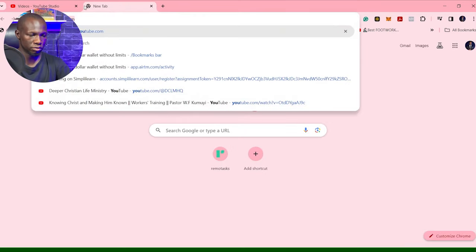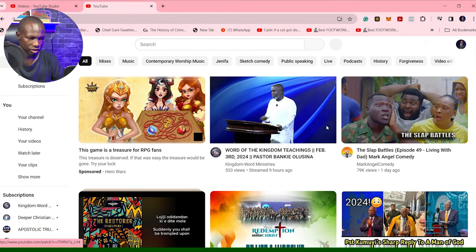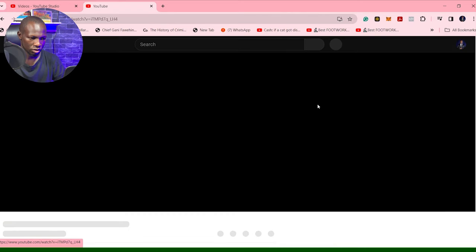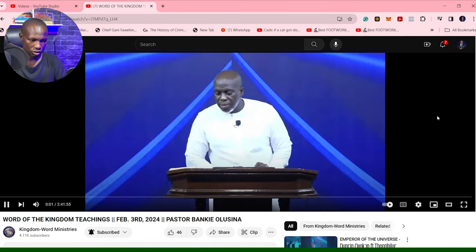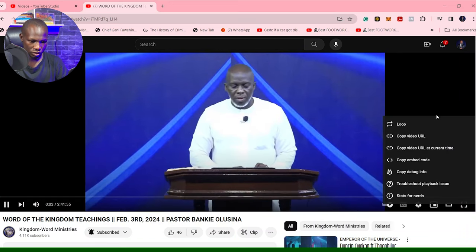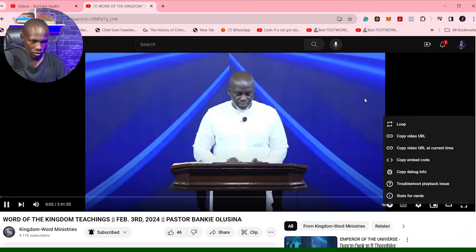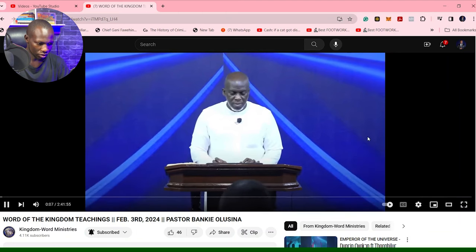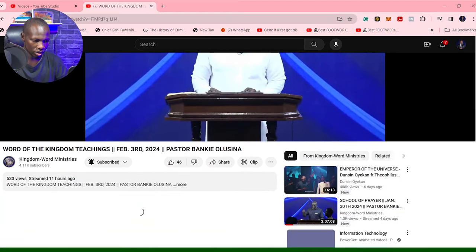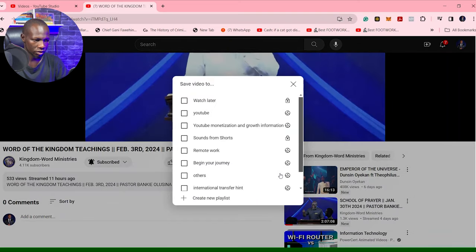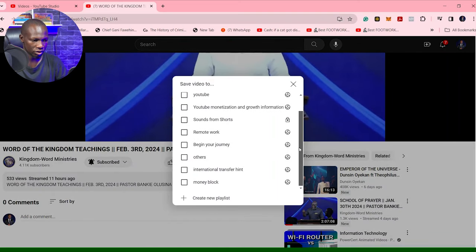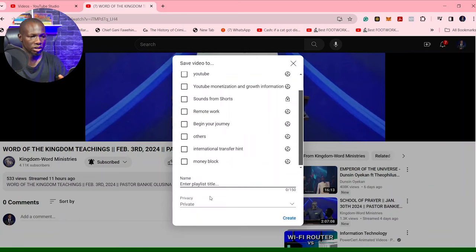You can also be watching a video on YouTube and you want to save it for later. You just go down and click on this and click save. And then it tells you where you want to save it.